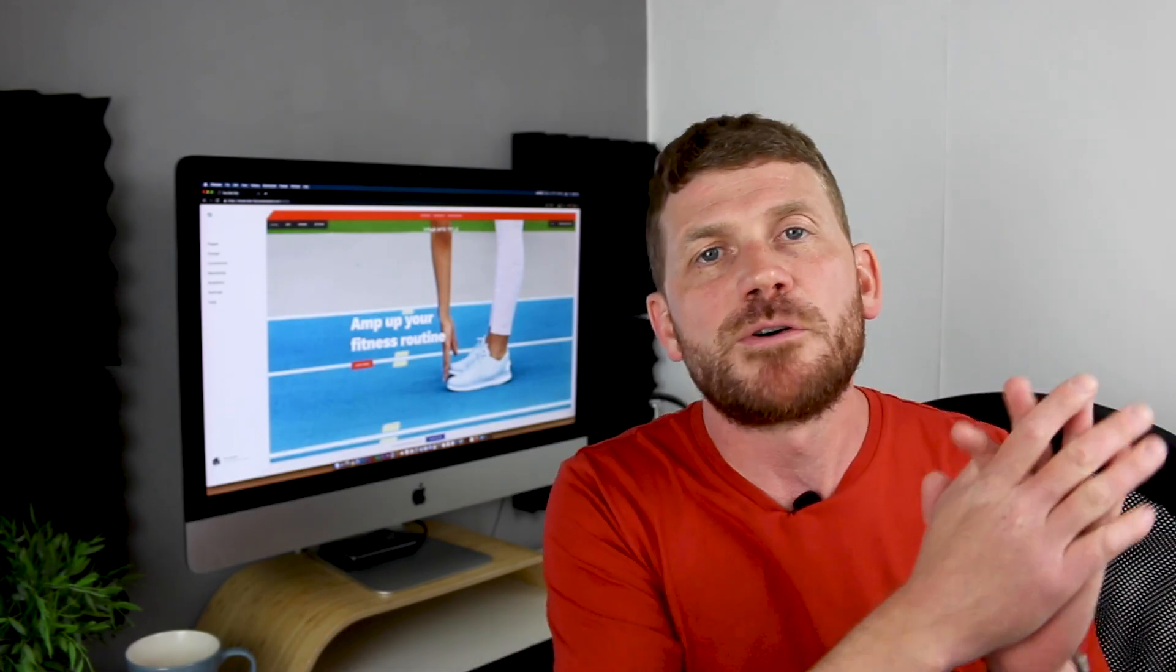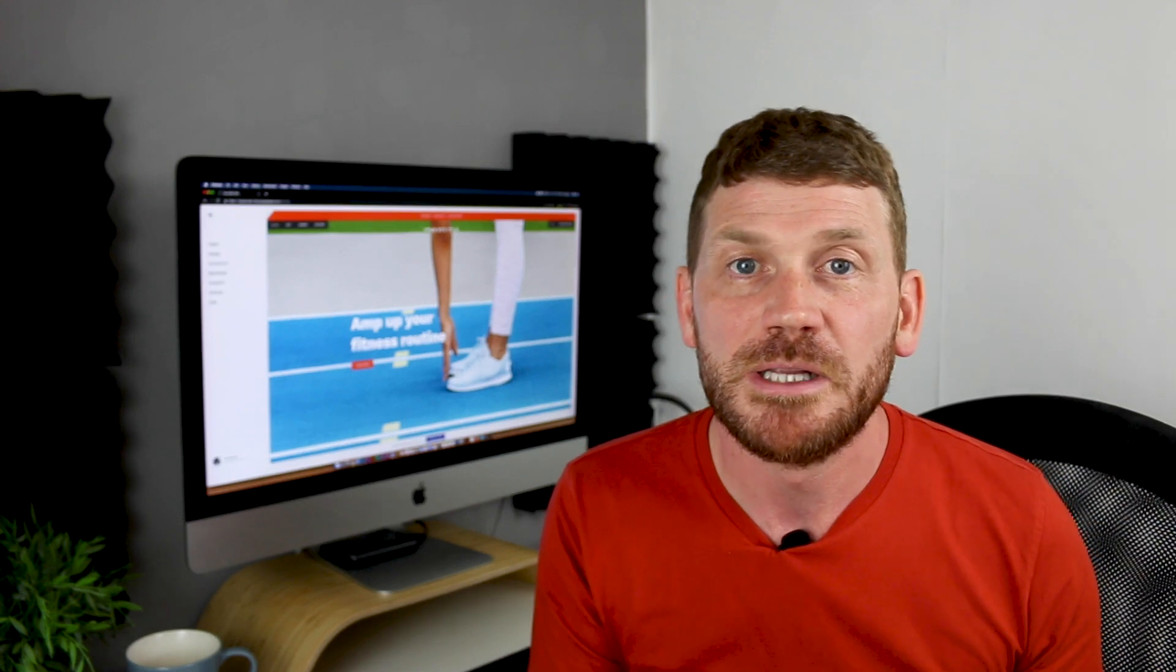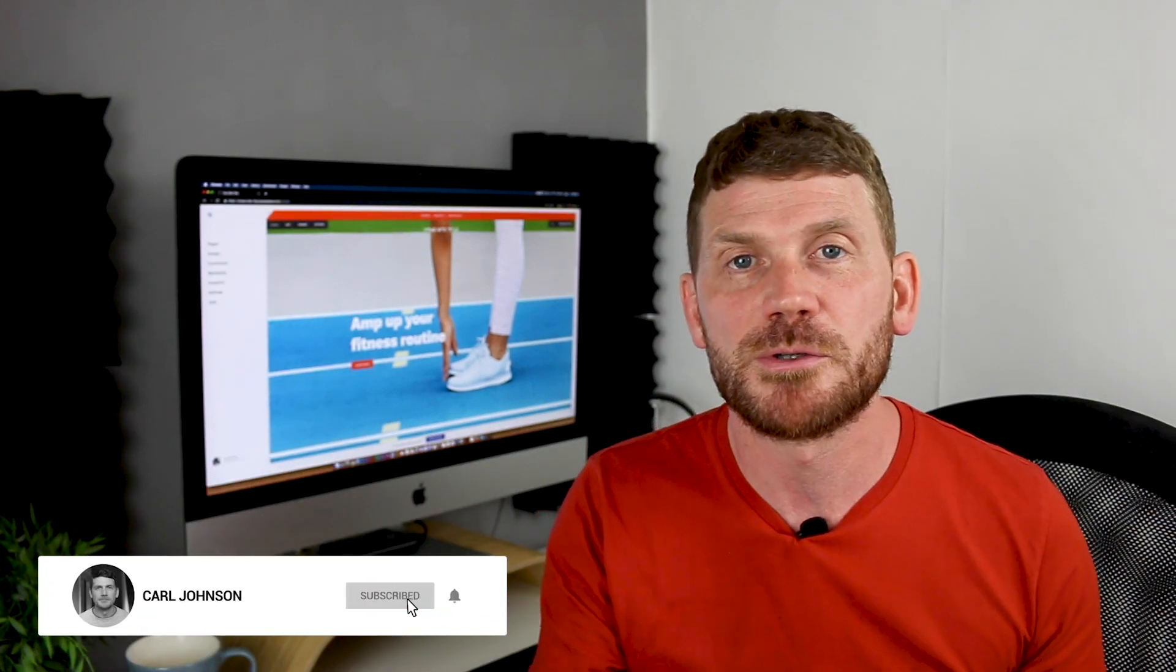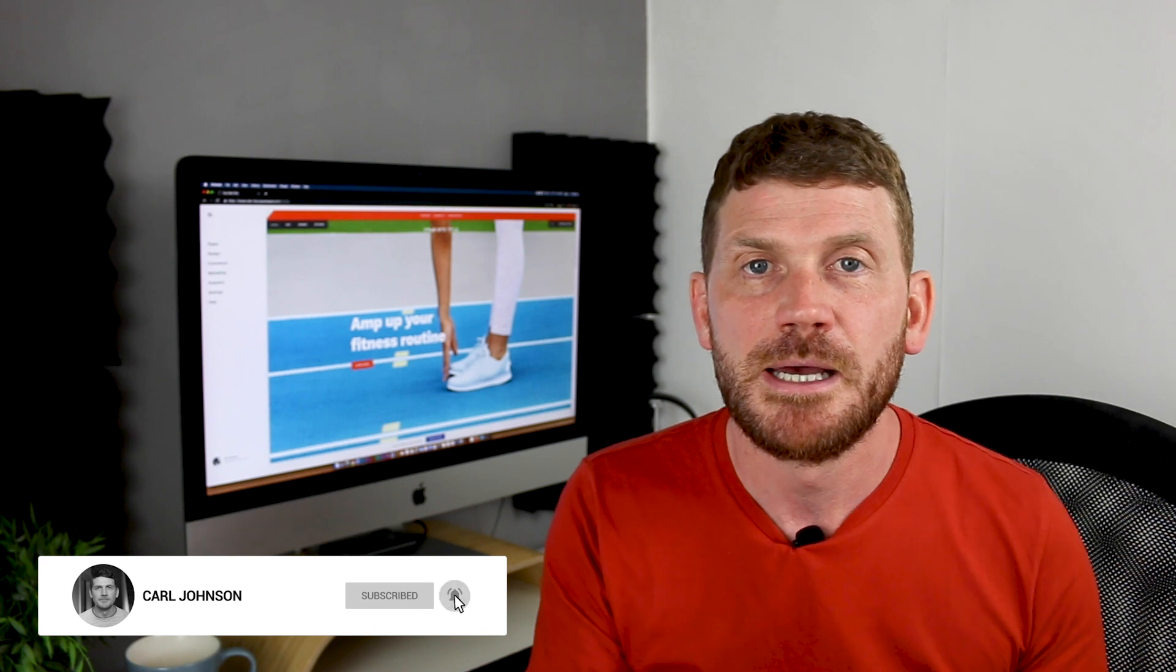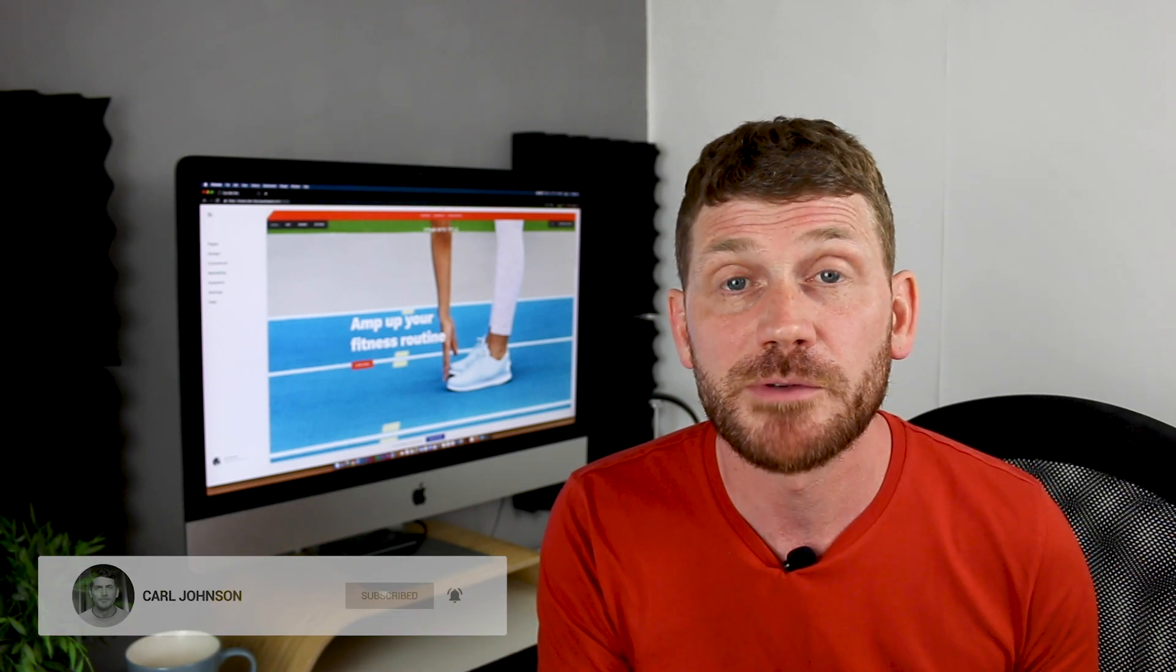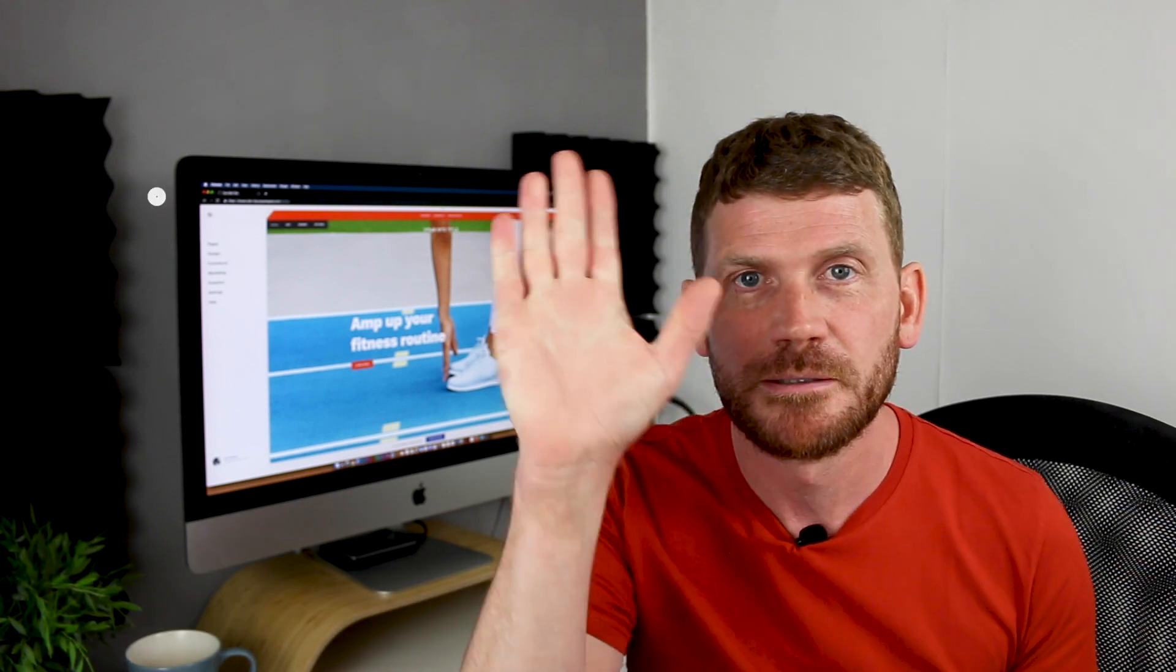So as always, thank you ever so much for watching. I hope you found this video useful. If you did, leave us a thumbs up below. If you're not already, please do subscribe for more stuff like this. And yeah, I will see you in the next video. Hopefully, see ya.